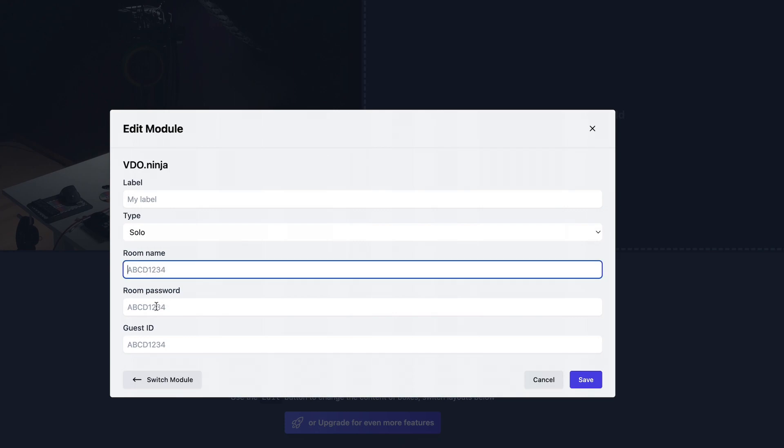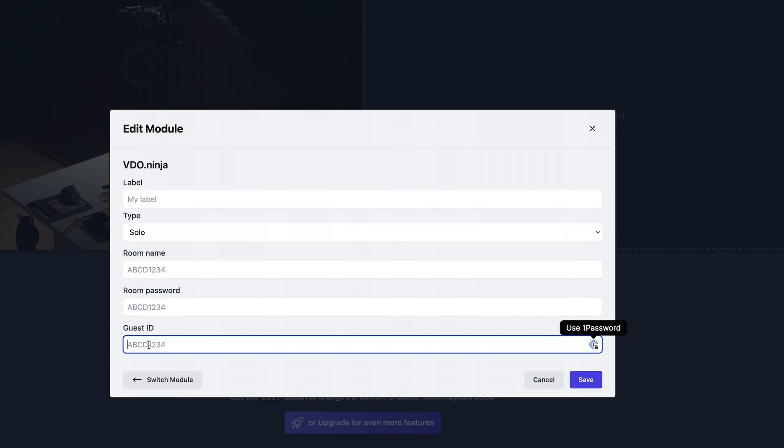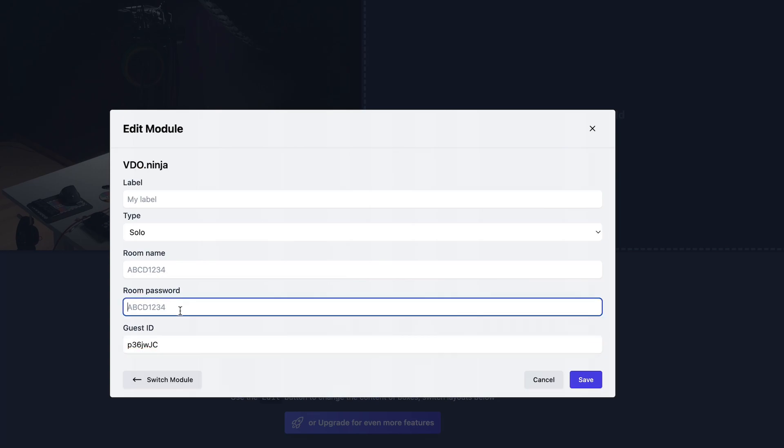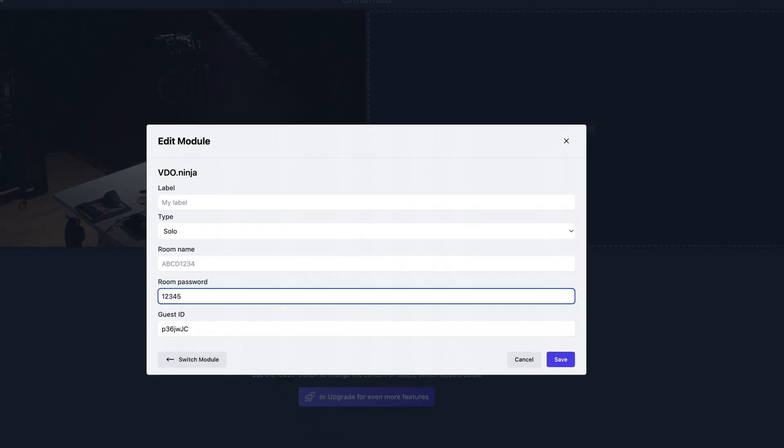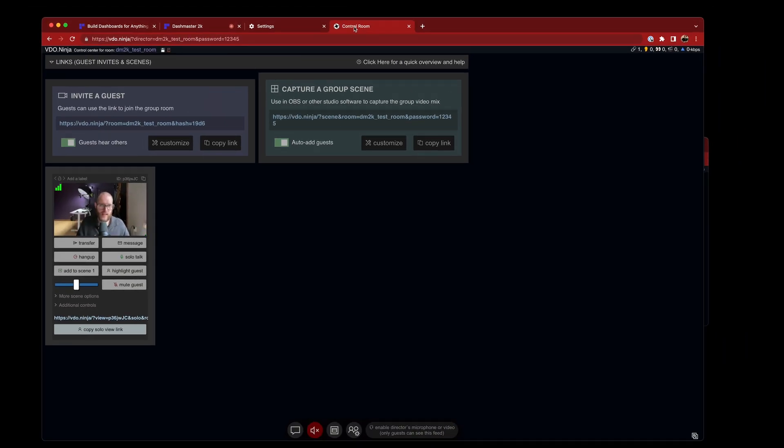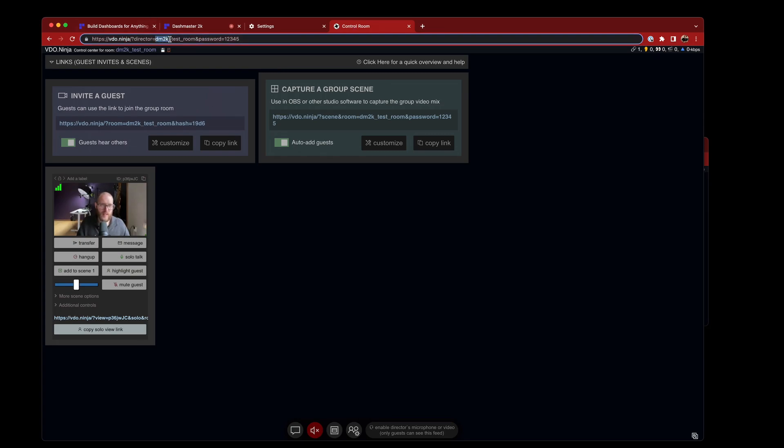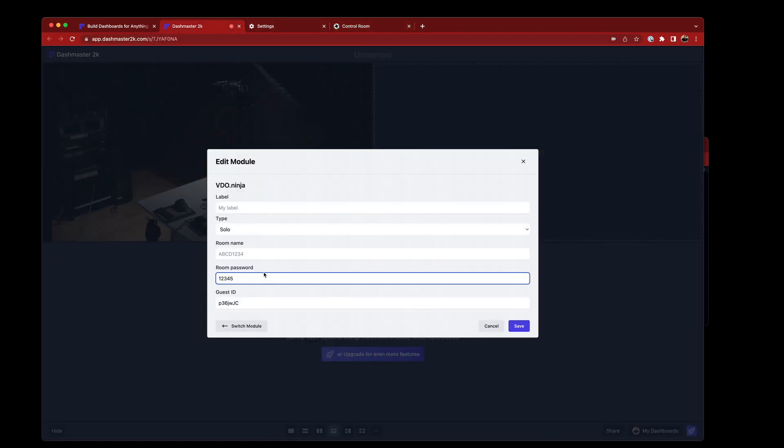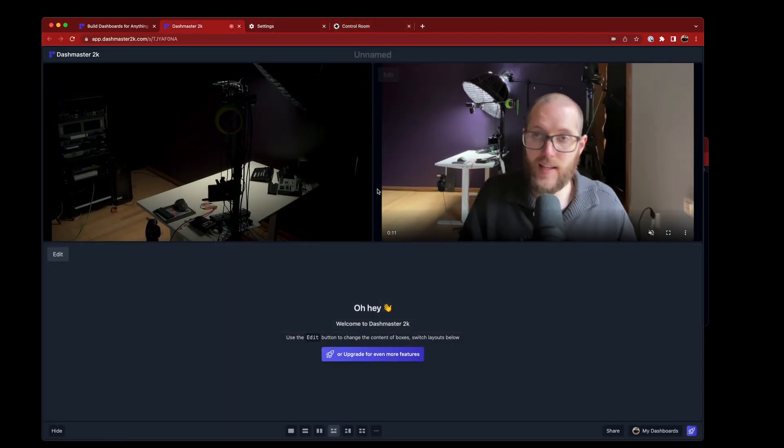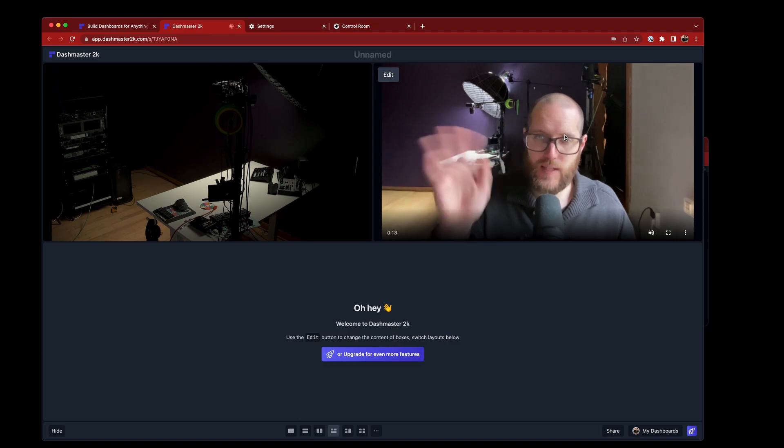Room name would be... I'll come back to that in a second. I'll just paste in my guest ID. I know the password is 12345. Solid password there. And what else did I need? Oh, yes, my room name, which was dm2ktestroom. Copy that. Paste that in here. Hit save. And here you can see me pop up. Hello, this is my solo link.